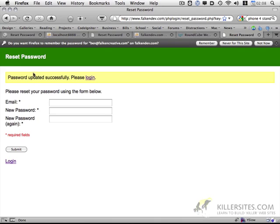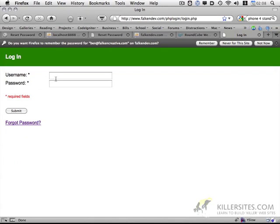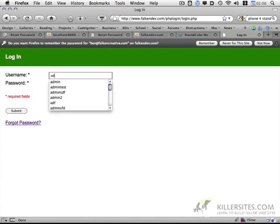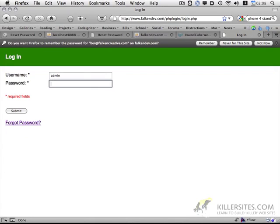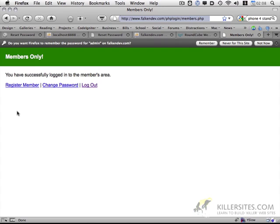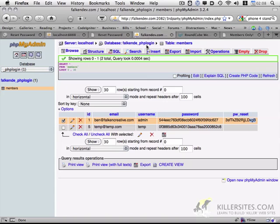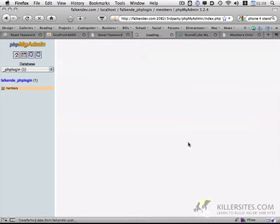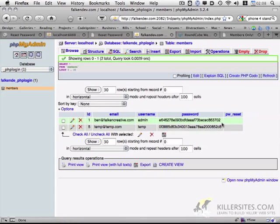And it looks like password was updated successfully. Let's go ahead and try logging in. And it looks like I successfully logged in with a new password. And as the last thing, let's double check. And it looks like yes, the password reset field was cleared.